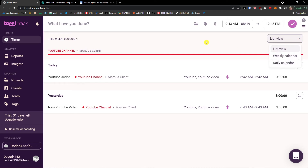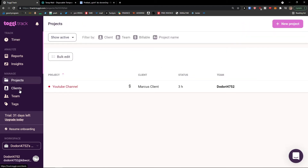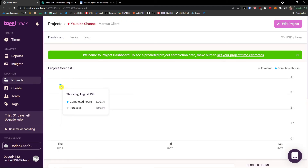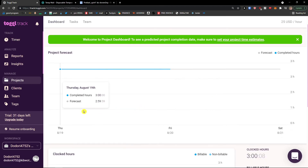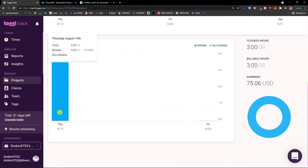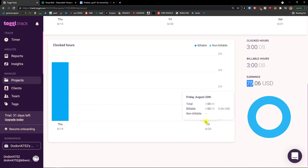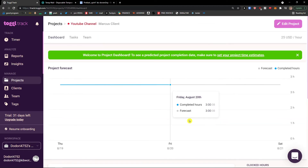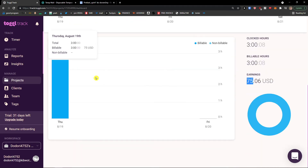Now let's jump back to the project and I want to show you the analytics. When I click back on a project and click on my project, I can see Thursday and Friday data — three hours totaling $75, because I have a $25/hour rate. I can also add a task and mark it as done. This is where you'd find the project dashboard.